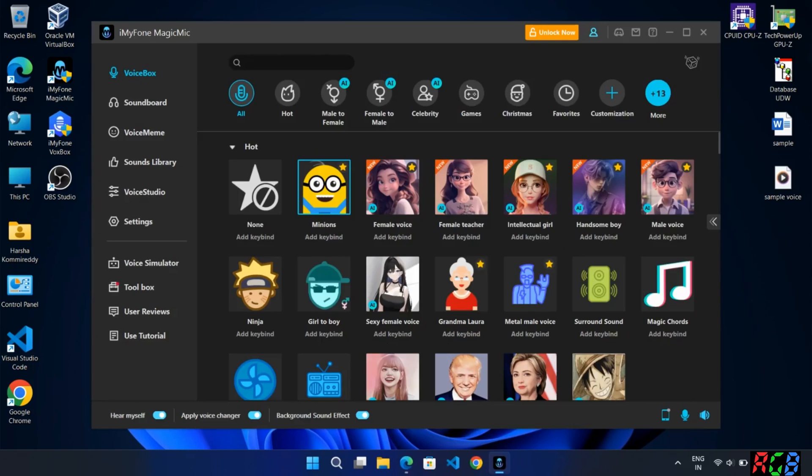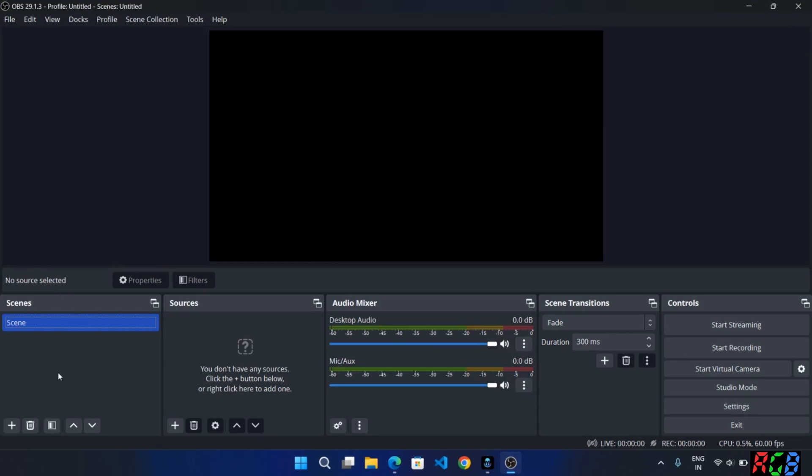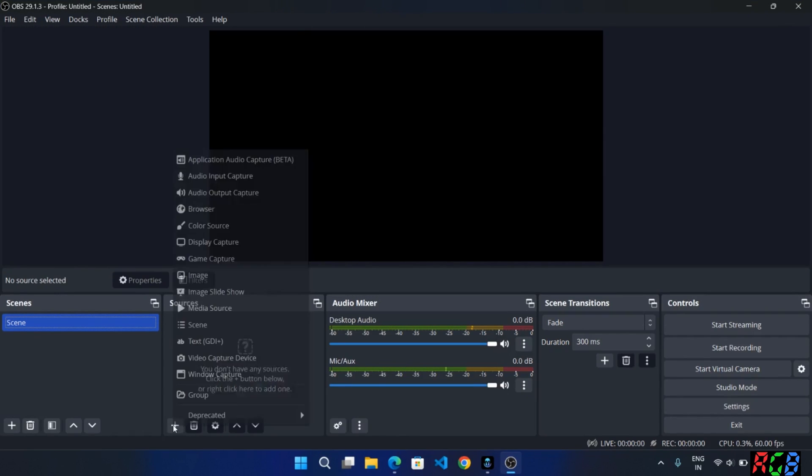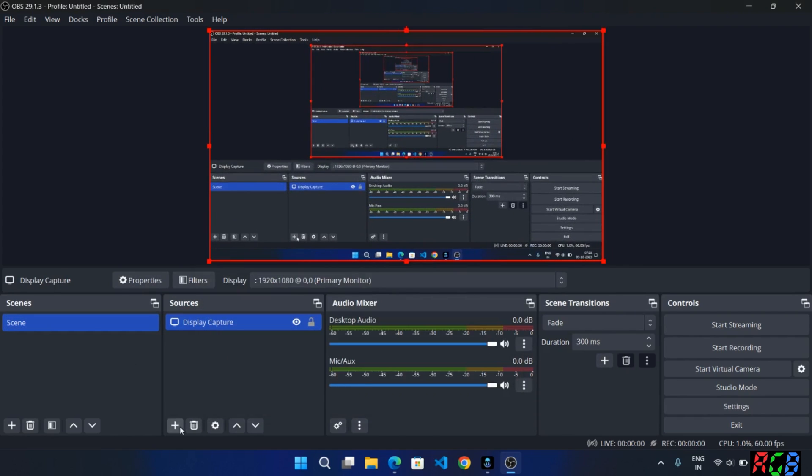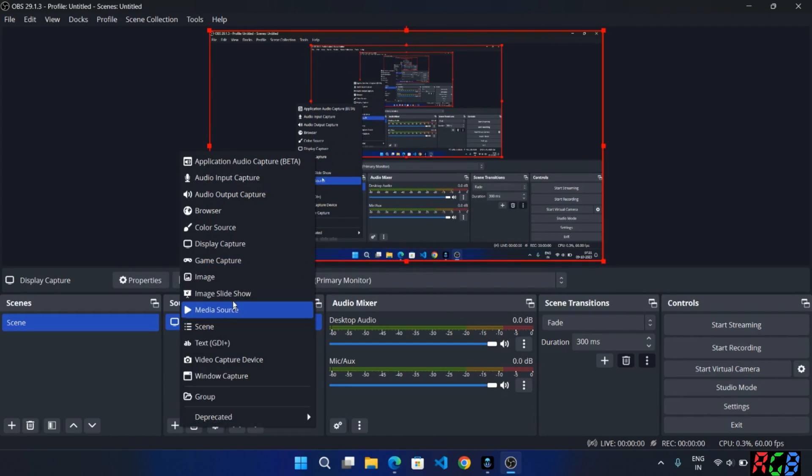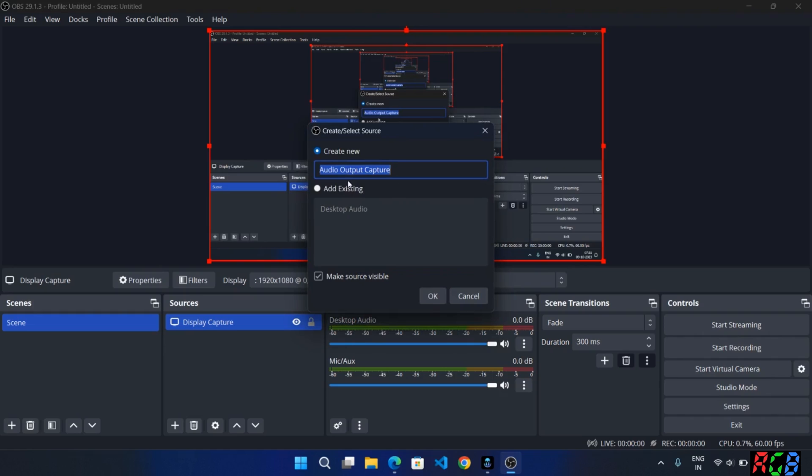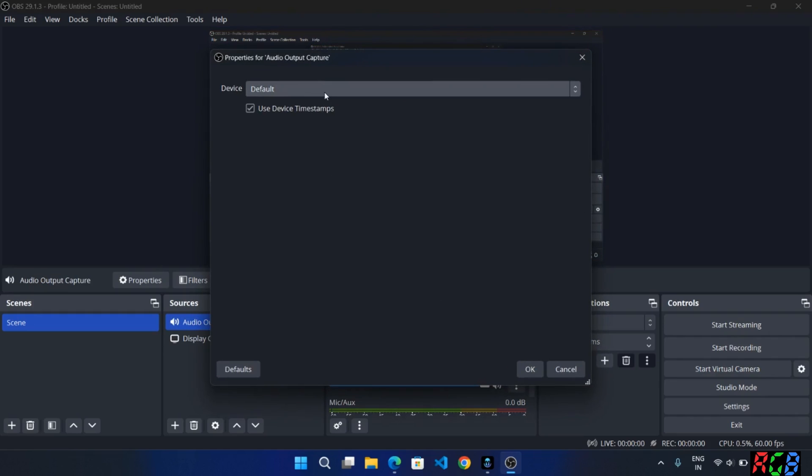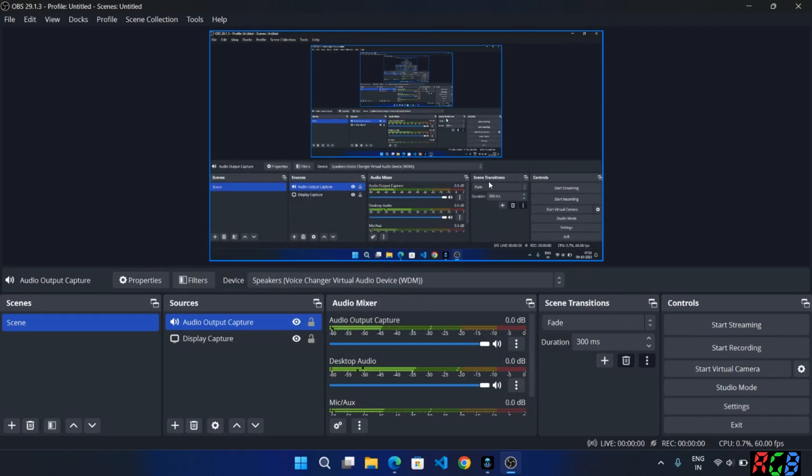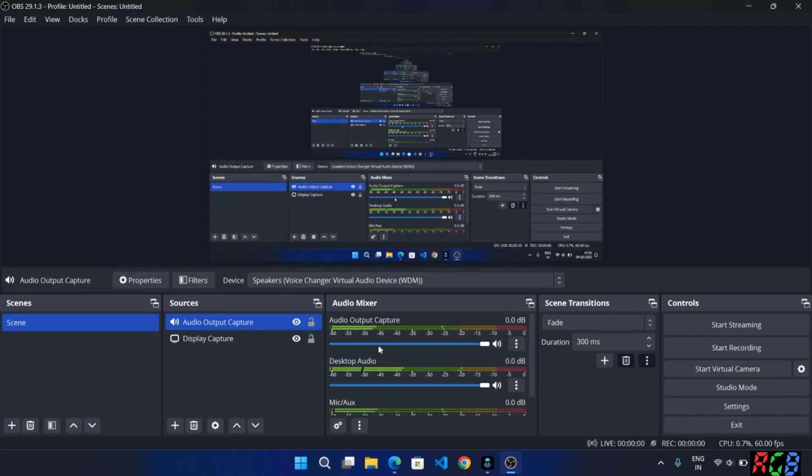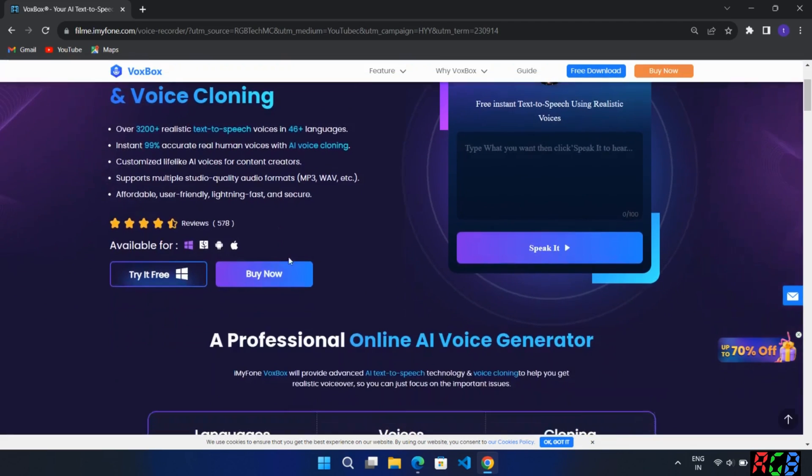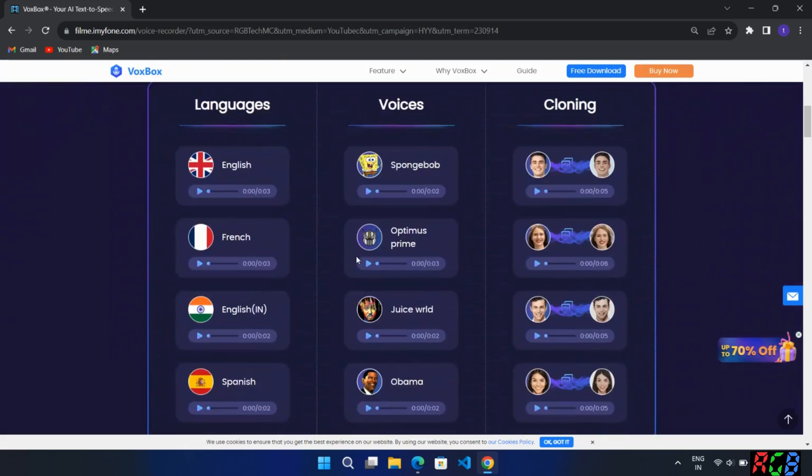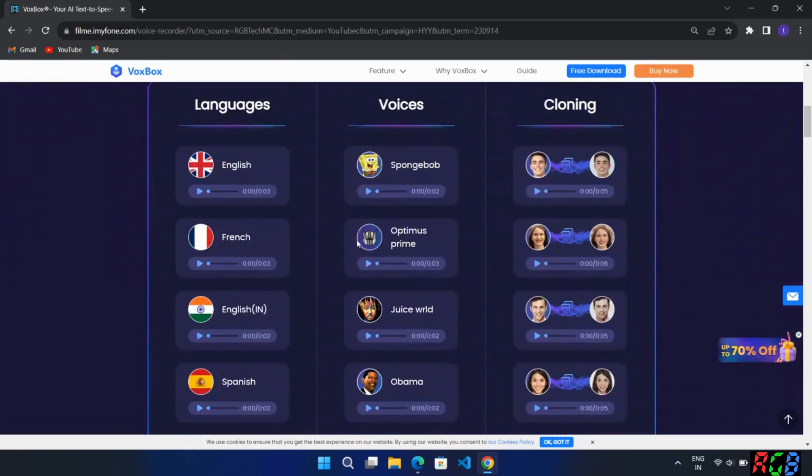If you are using any of these stream services like OBS Studio, this software will also be used in game streaming. Just use magic mic as direct audio output. It also even works for various other software. Here just create a scene, create a source for output mic for voice changer as virtual audio as shown.